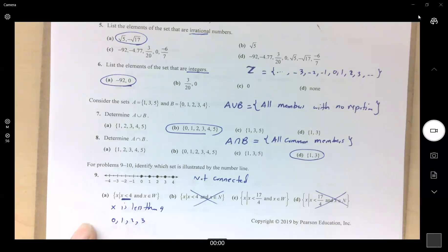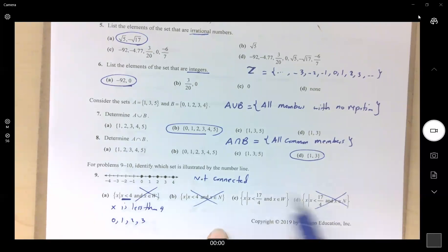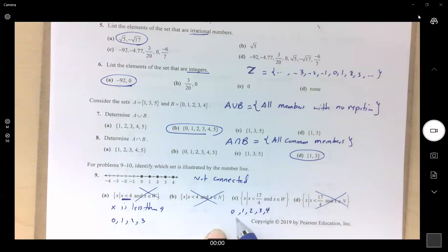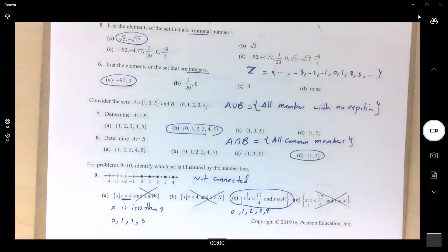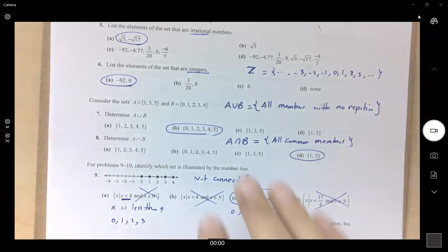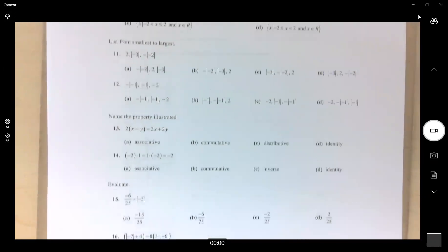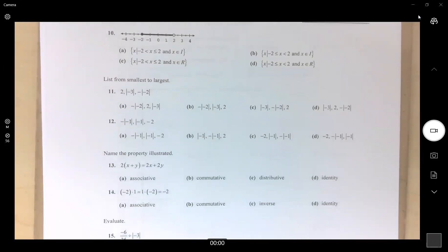That set doesn't match, so we cross it off. The remaining answer: x belongs to W and x is less than 17/4. Since 17/4 is about 4-point-something, this includes 4, 3, 2, 1, and 0 — stopping at zero because it belongs to the whole number system. That is the correct answer.